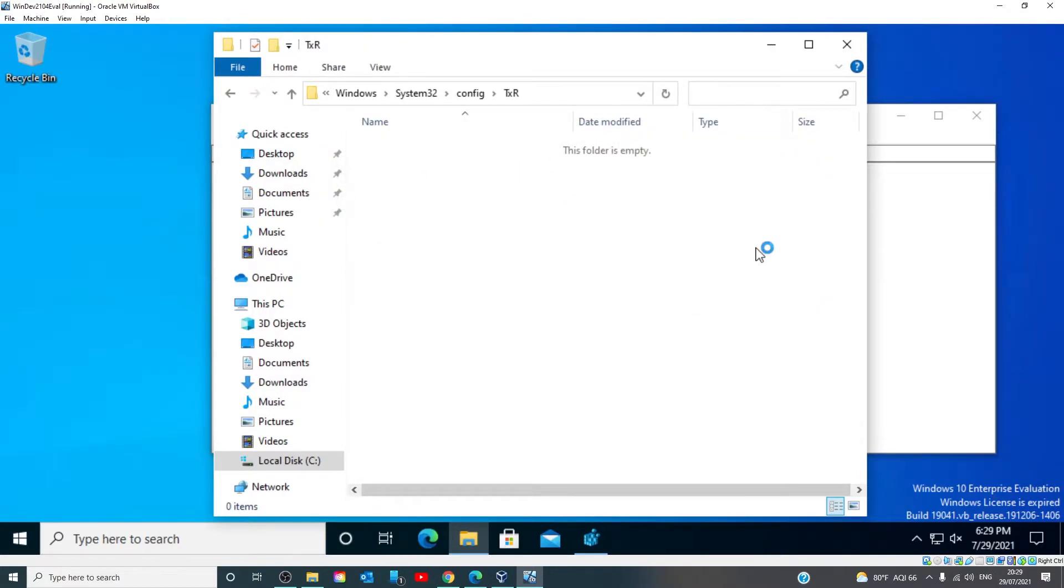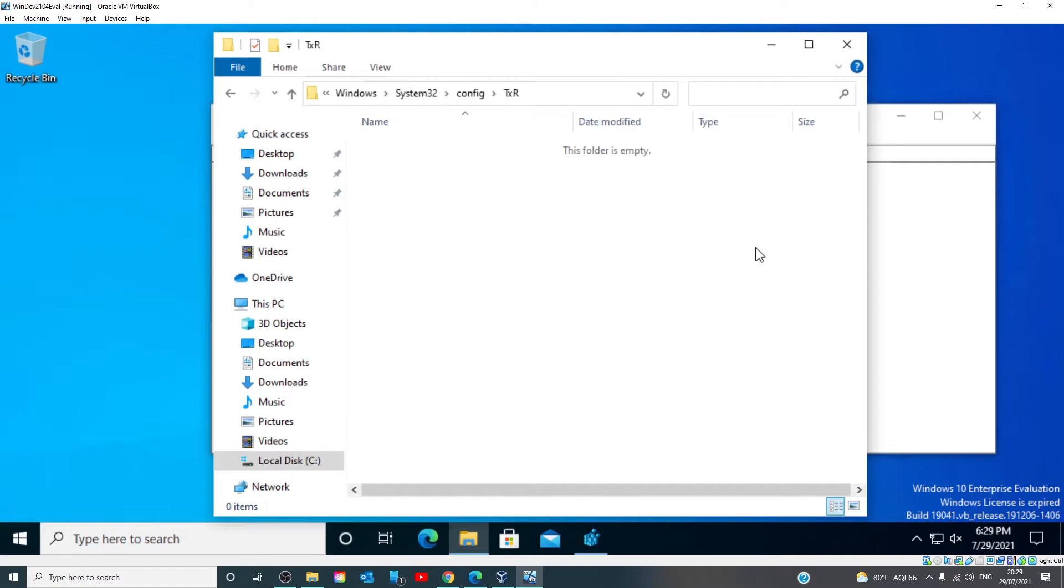Once these files are deleted, reboot the machine. Now, on reboot, you may observe a high CPU indicating that the Windows search service has already started and is in the process of rebuilding the index, so don't get alarmed.